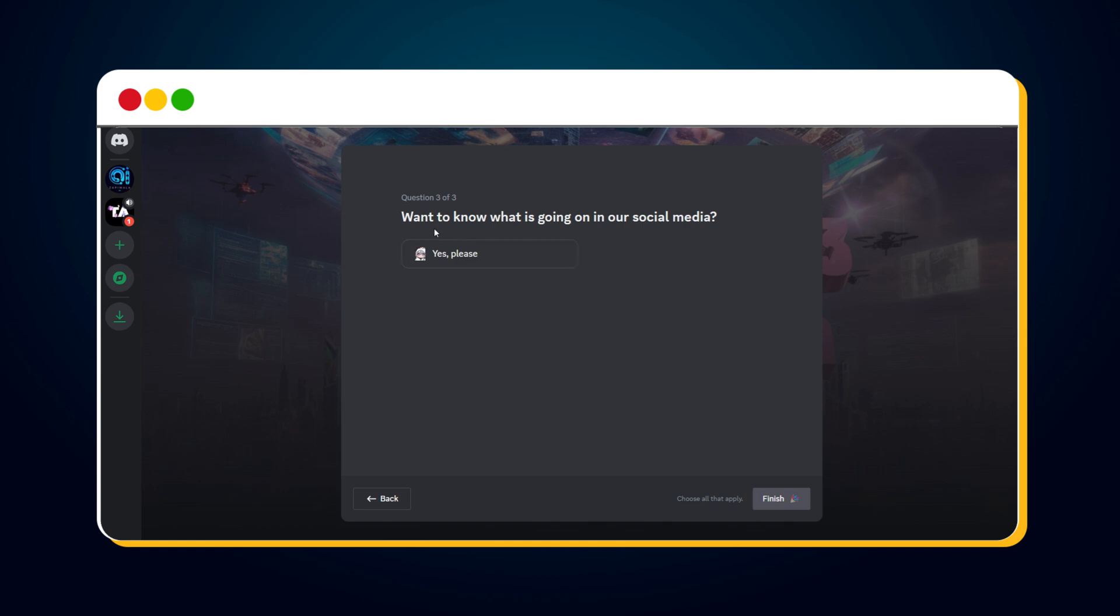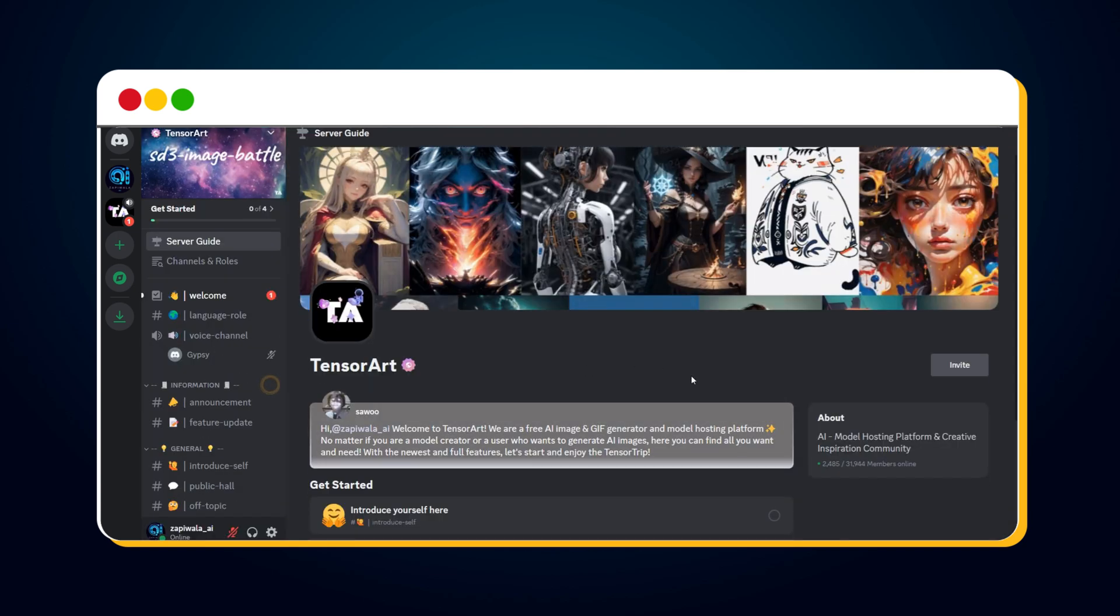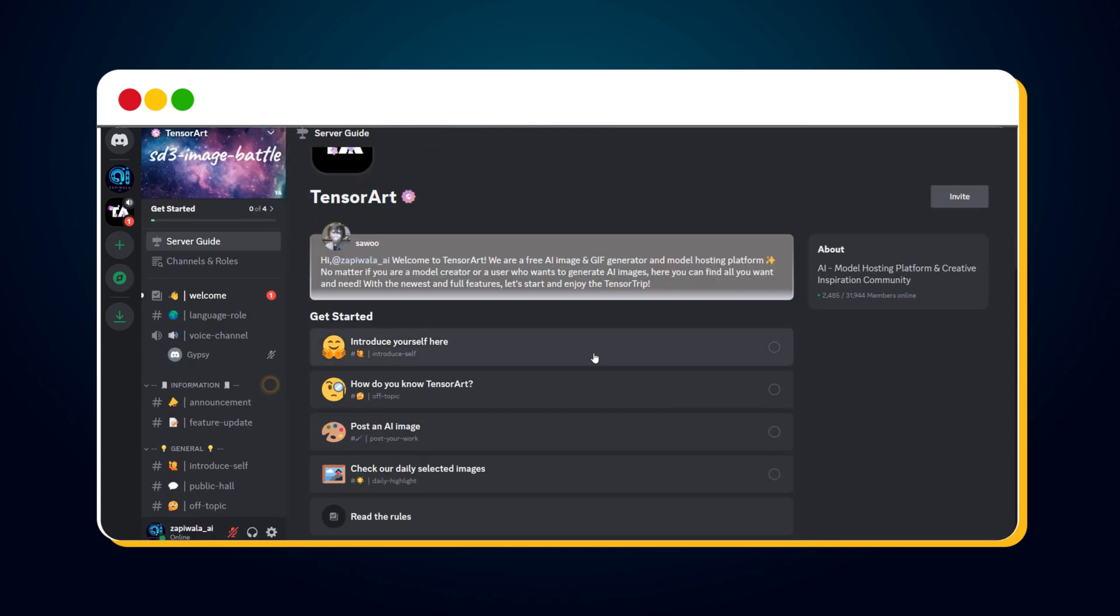If you want to get the latest updates about what's happening on TensorArt's social media, click Yes. Otherwise, you can skip this and click the Finish button. You'll then reach TensorArt's Discord server.